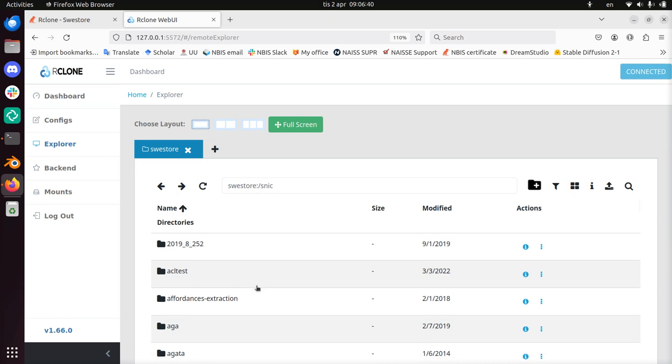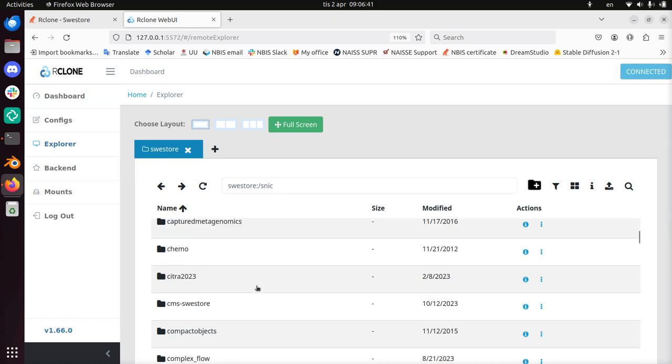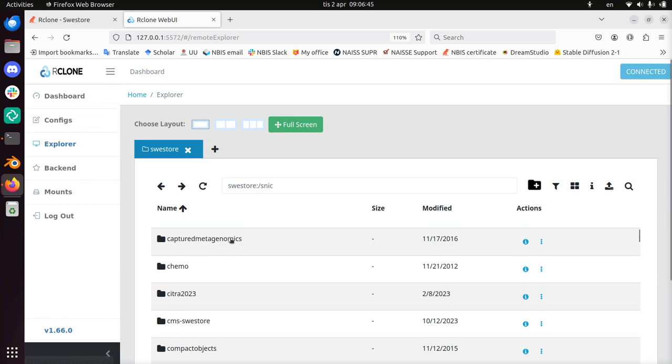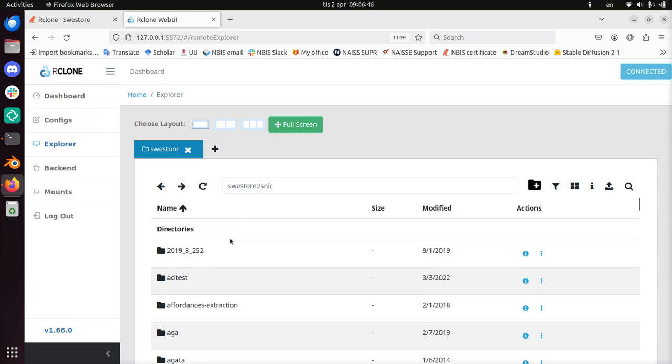So here I've showed you how to use the web interface of Rclone to connect to SWE Store. I wish you a very good day. Bye!